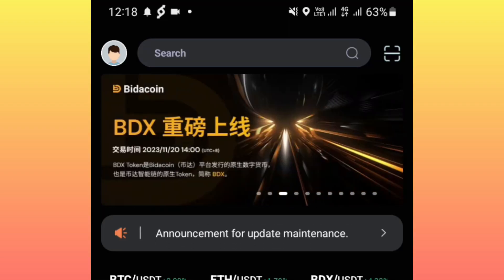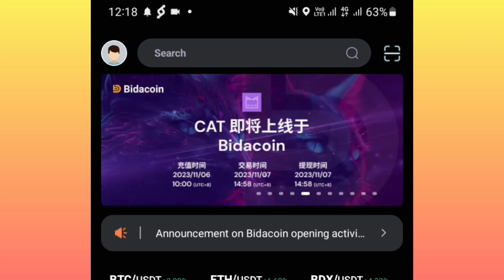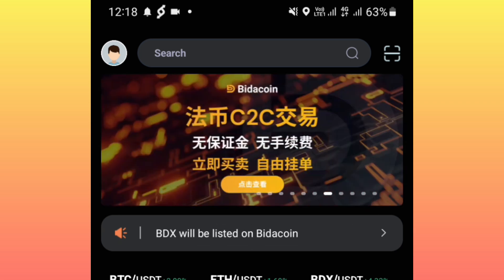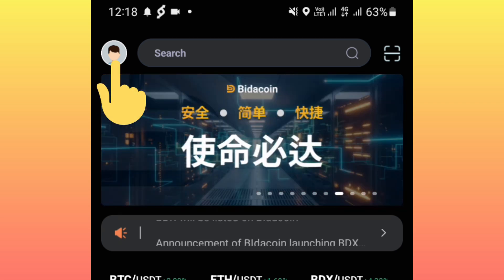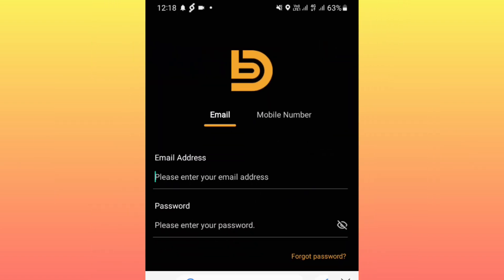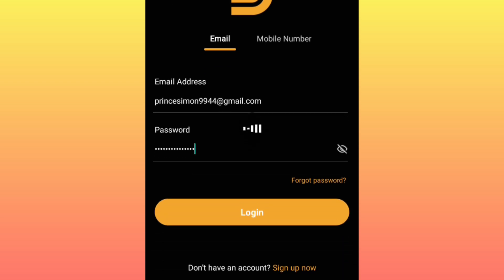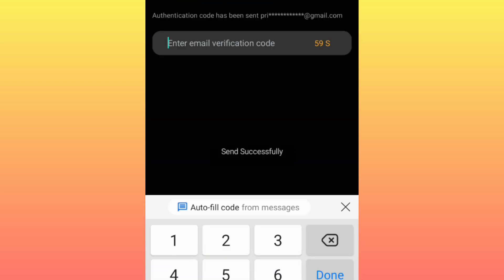Now that you have downloaded the Bidacoin application, the next thing you are supposed to do is log in. You will check at the top left corner of your phone screen — you see this icon — you click on it, then you enter your email and the password that you used, then log in. A verification will be sent to your email again to confirm that it's your email, so you will have to go back to your email and confirm.